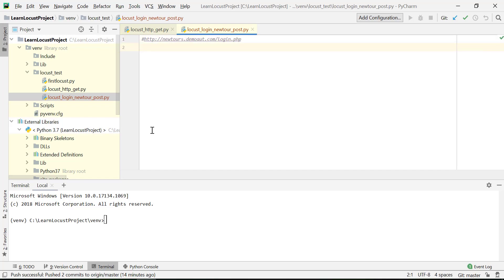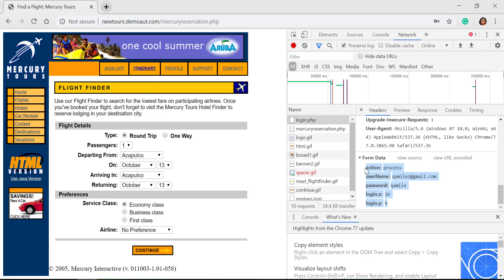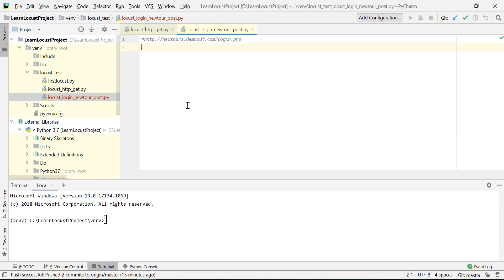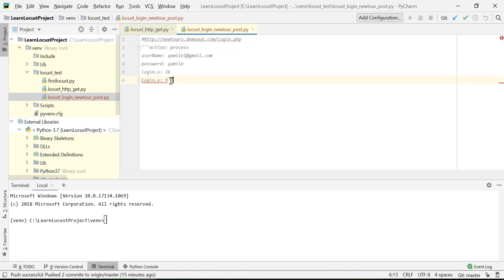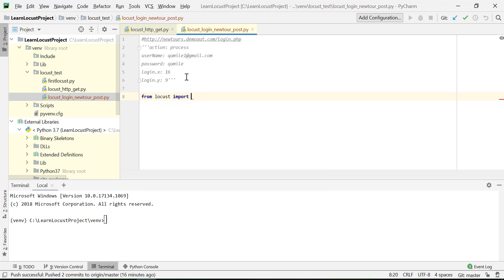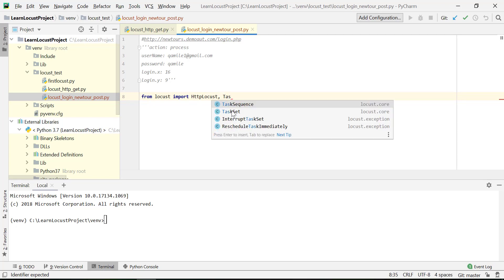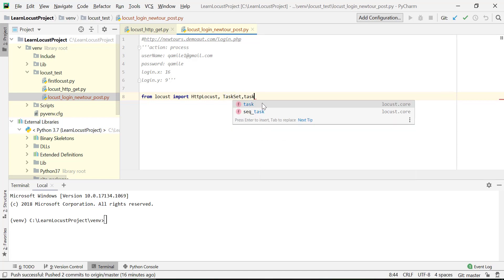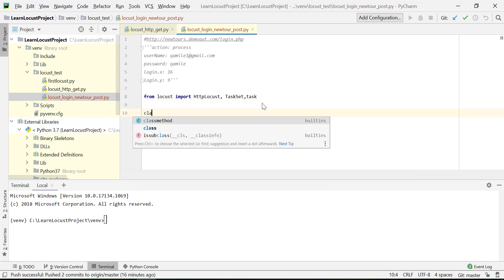I'll paste the URL I copied, and also copy the form data which we're posting. Back in PyCharm, I can comment it out either inline or use multiline comment style. So this is our requested URL and this is our POST data. Now I'll do the imports: from Locust I'll import HttpLocust, and then also import TaskSet and task.